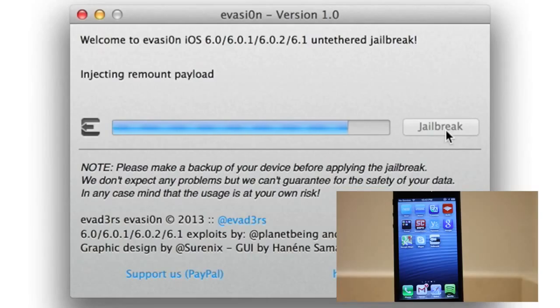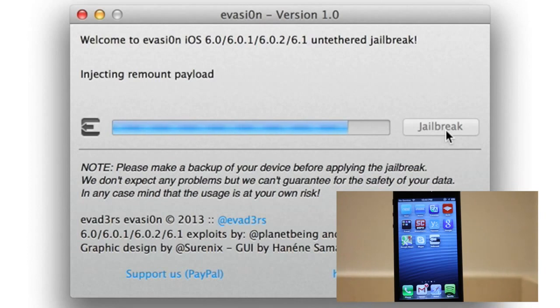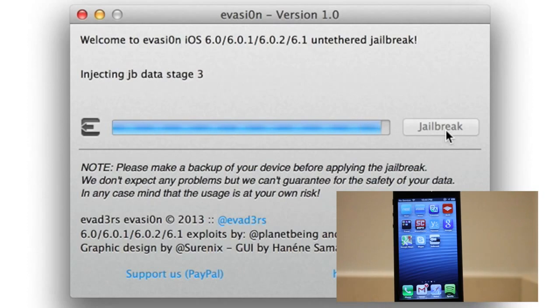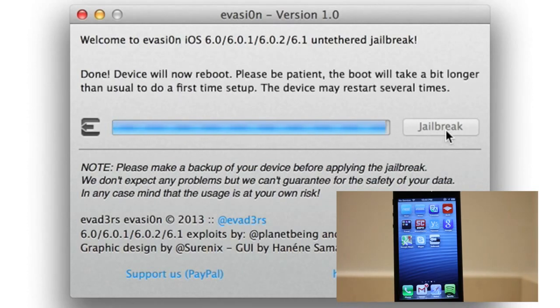Step nine. Now the hard part's pretty much over. You'll now see this message that says, injecting remount payload. And then you'll see a few more messages here. They'll be pretty brief. Root file system successfully remounted, injecting jailbreak data stage three. And that's pretty much it.